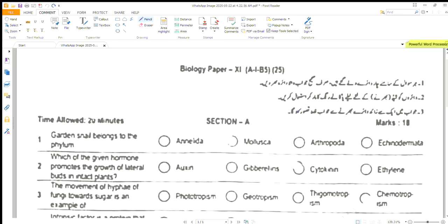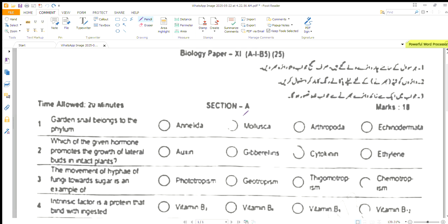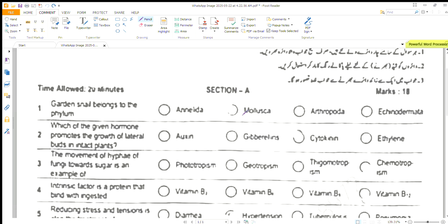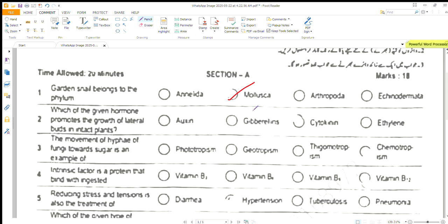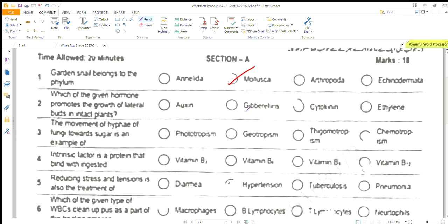Assalamu alaikum. Here we have the biology paper MCQ of first year, which was made in 2022-2025. I am going to present you the MCQ key. Garden snake belongs to the phylum Mollusca.